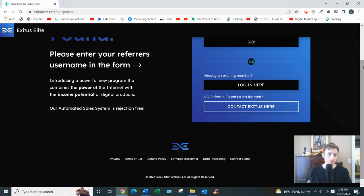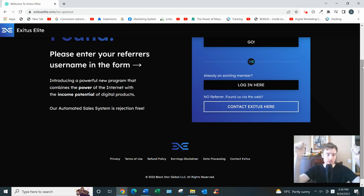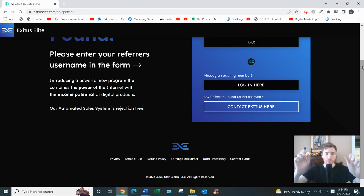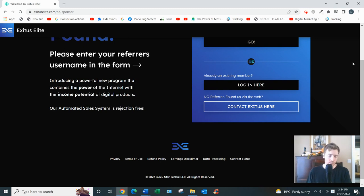I'm always coming up with videos like this, so consider subscribing. And if you like my free training on the number one simplest and fastest way to earn a full-time income from home, just click the link below. You'll see my email opt-in page. Enter your best email and I'll send you my free training.